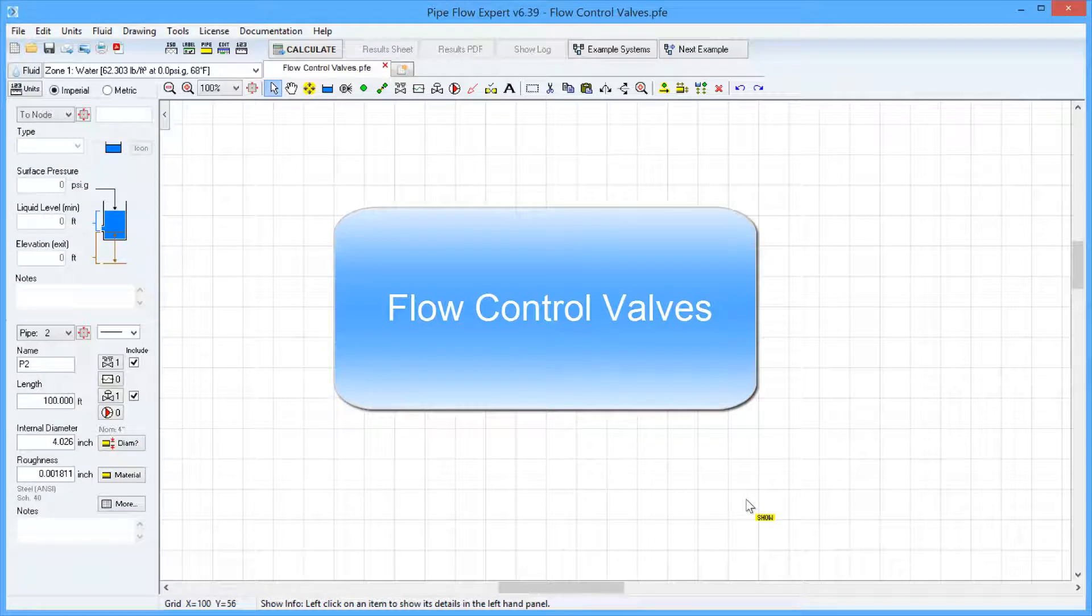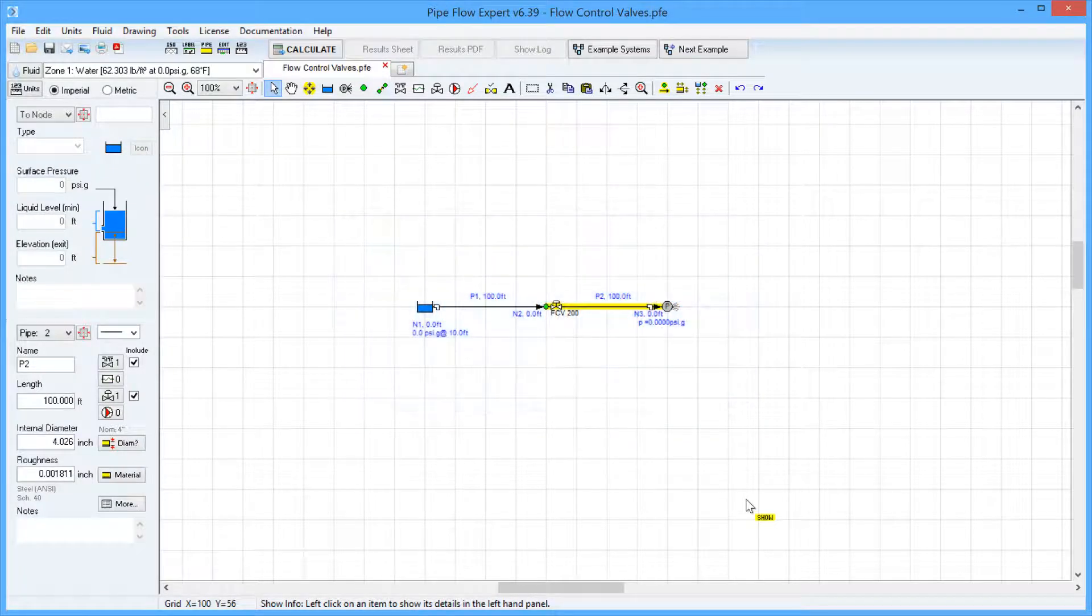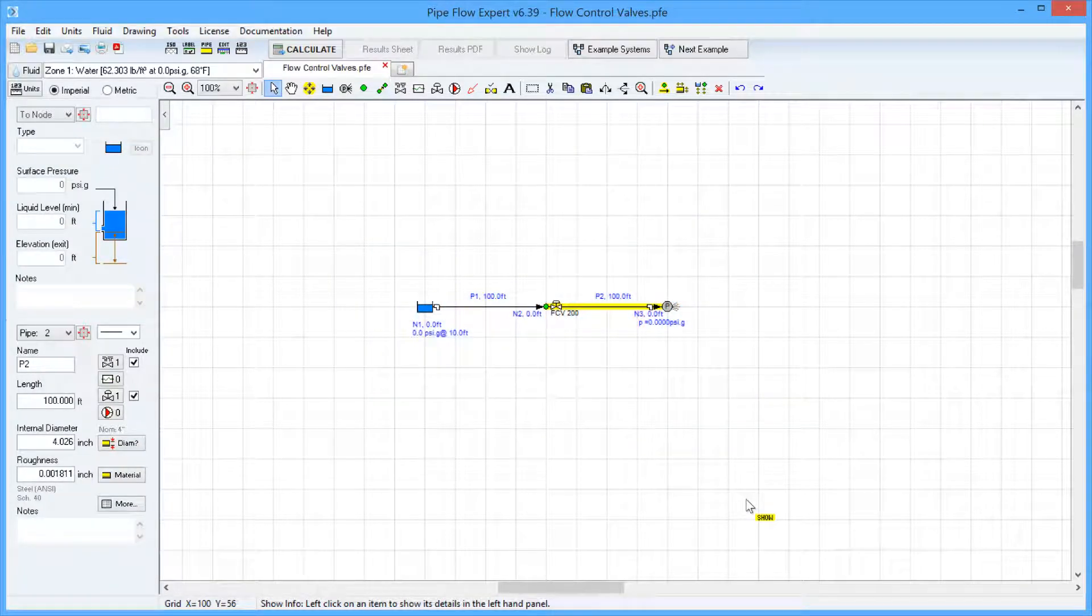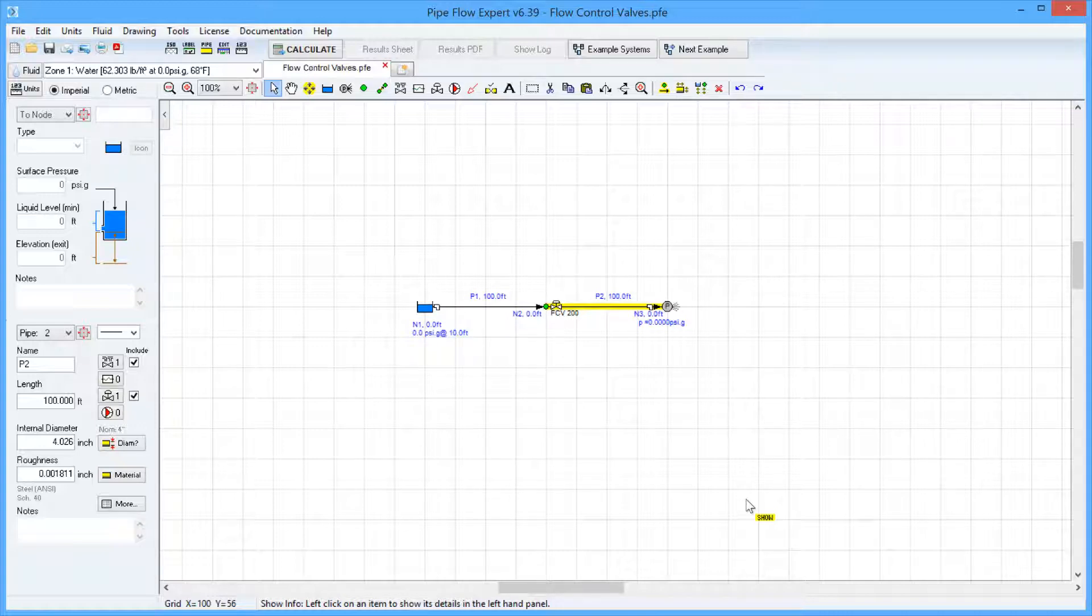Many systems need to be balanced in order to obtain a particular flow rate, either at some outlet point or around some loop within the system. It is often necessary to introduce some additional pressure loss to control the flow rate.